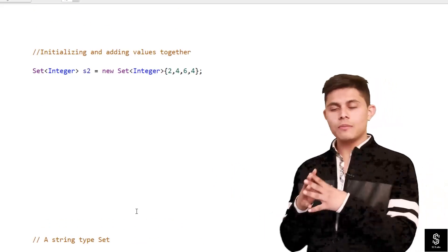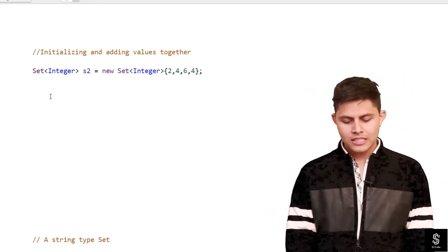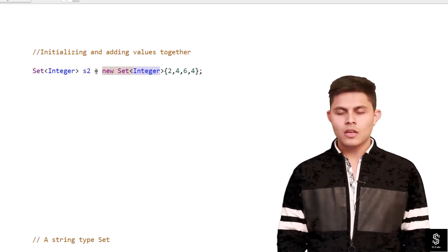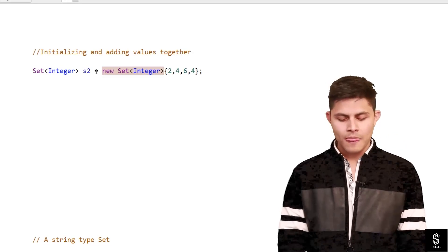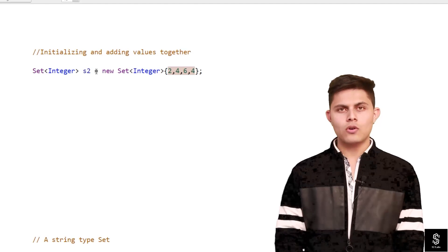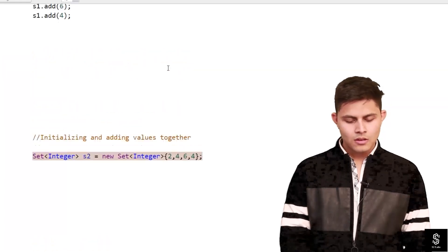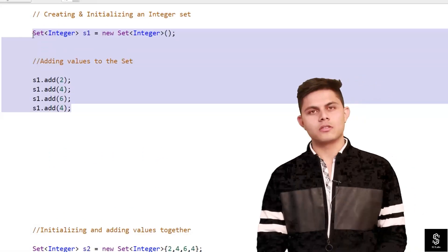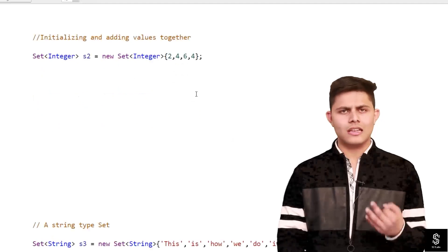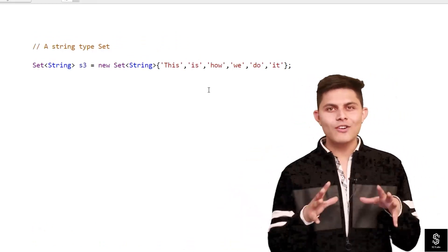There is another syntax to create a Set and simultaneously add values. You write Set<Integer> s2 = new Set<Integer>{2, 4, 6, 4}. This complete statement is equivalent to the previous four or five separate add() statements. Since 4 is duplicated, only three unique values will actually be stored in this Set at the end.